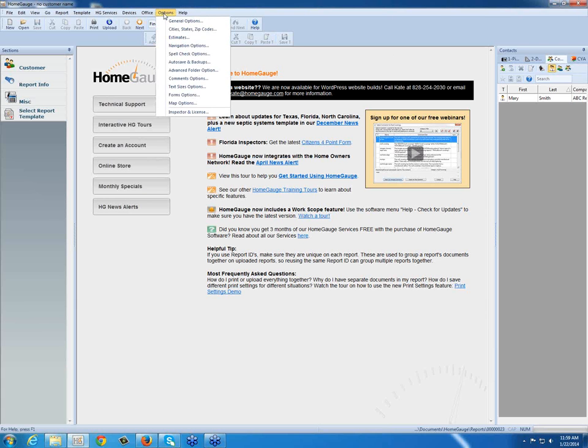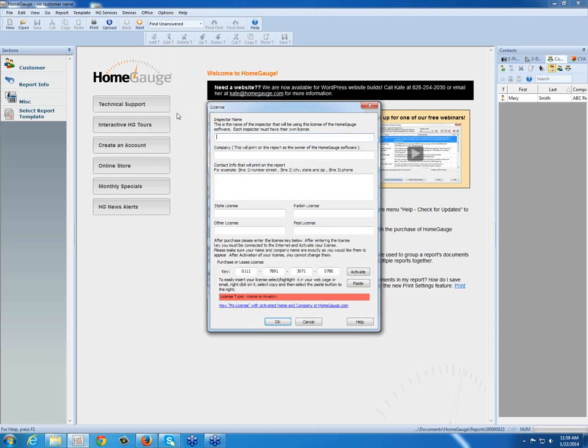This will bring a drop-down menu, and the last option in the list is Inspector and License.